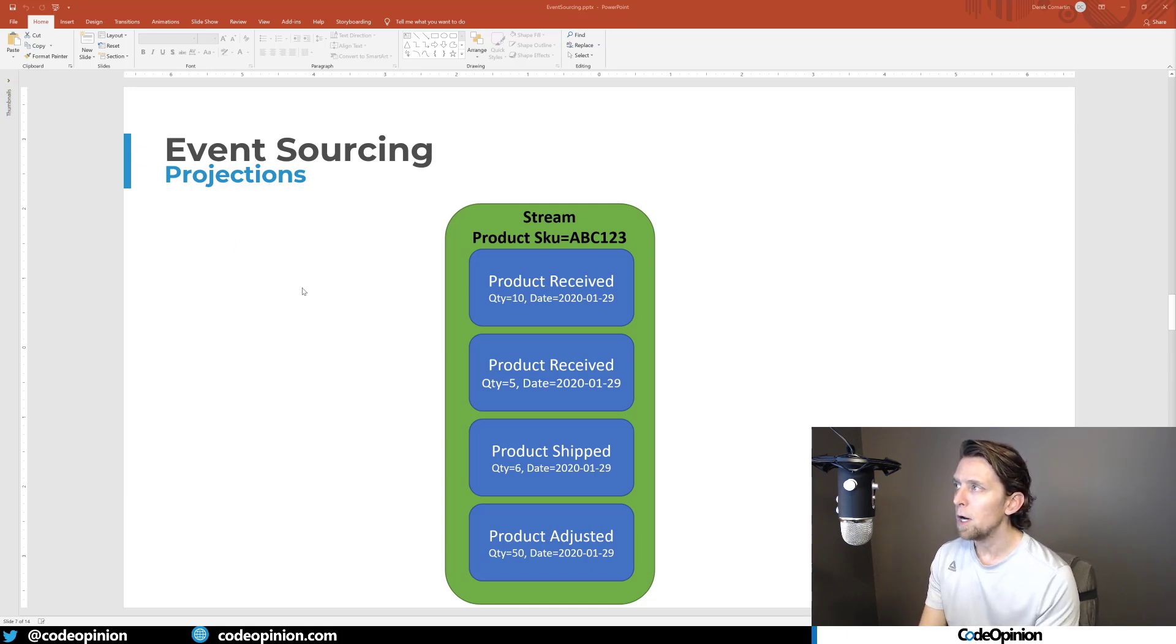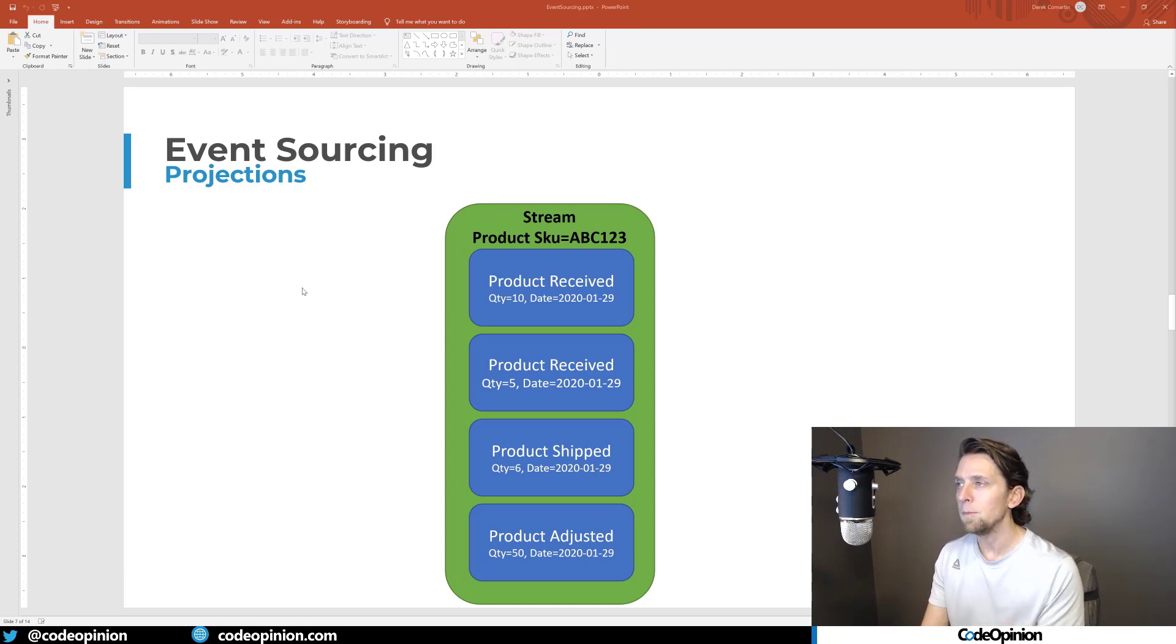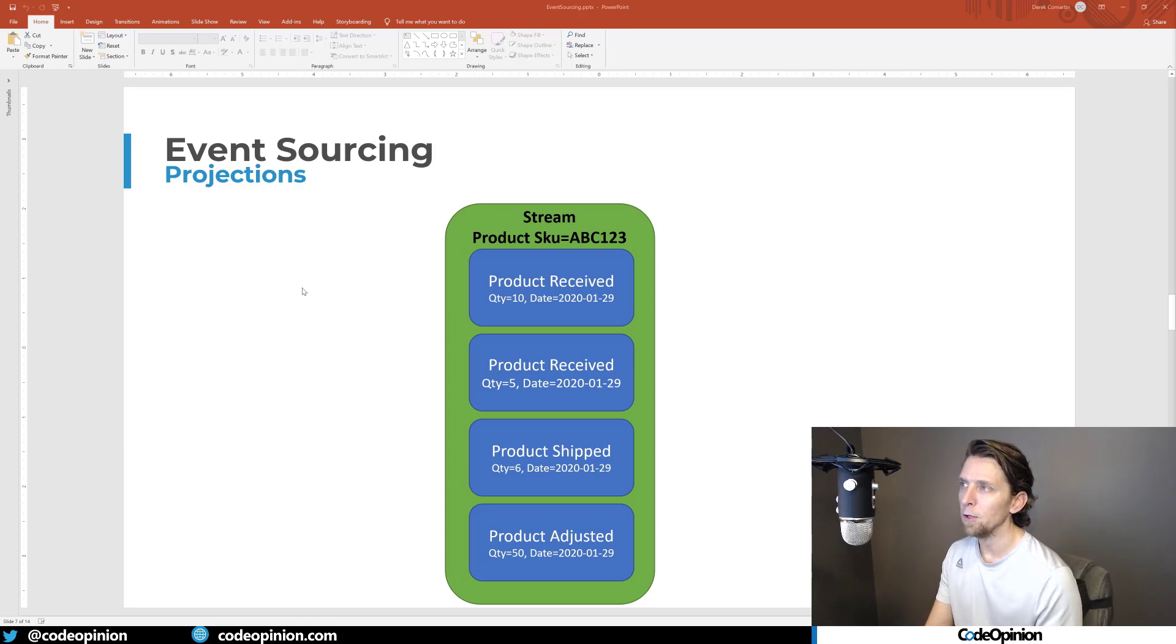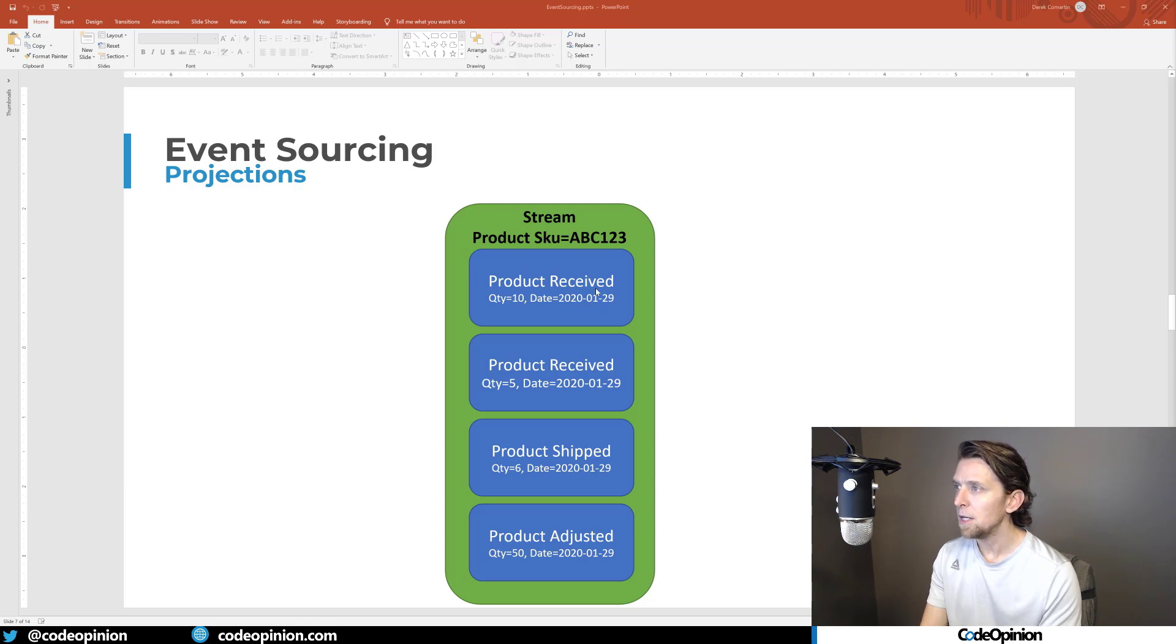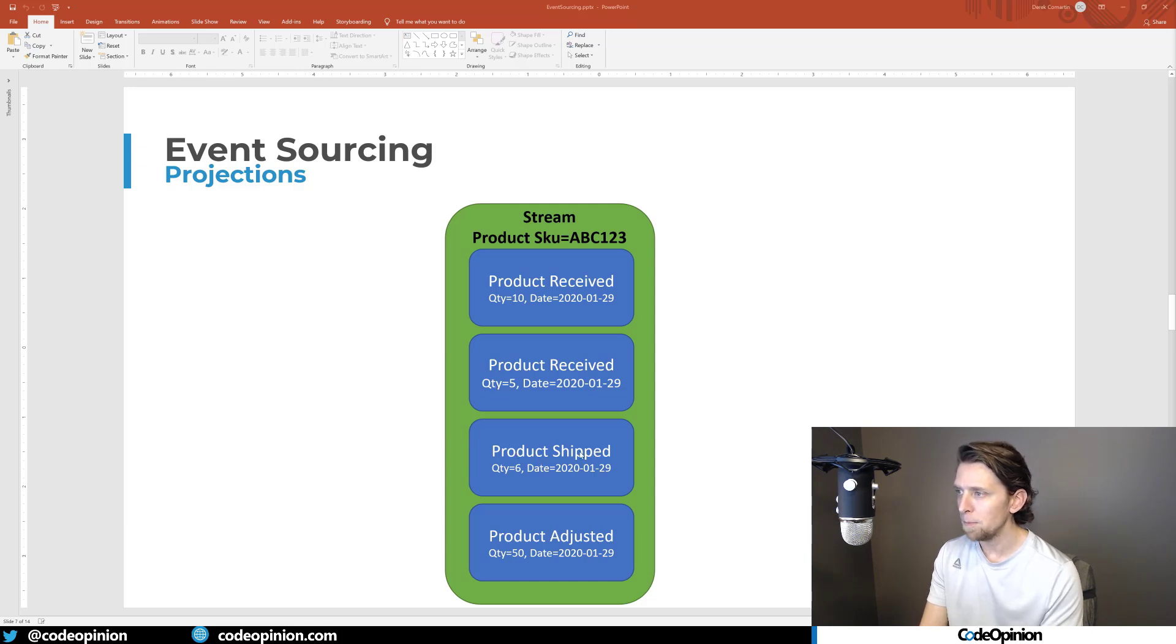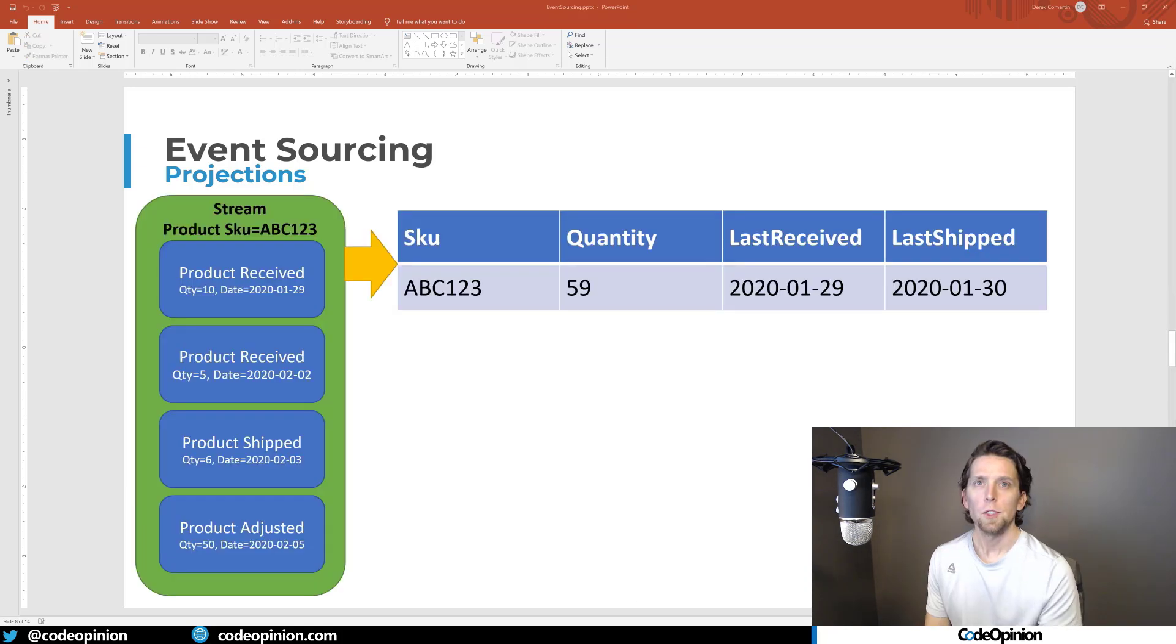So if we're talking about projections, first let's get started with our stream. Here I'm talking about a warehouse and I have various events that have occurred for this particular product SKU of ABC123. So I have a product was received, a quantity of 10. We had another event that was product received of quantity of 5. We then shipped 6 of that product. And then we did an inventory adjustment of 50.